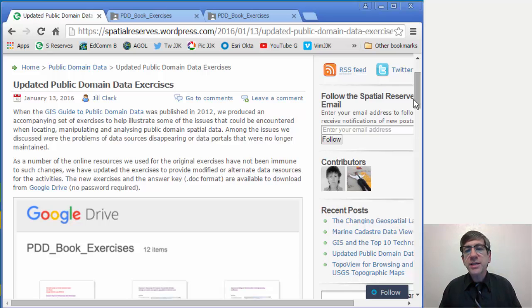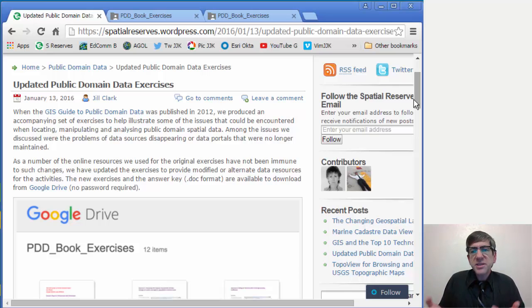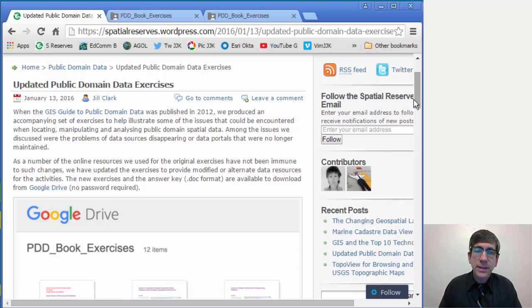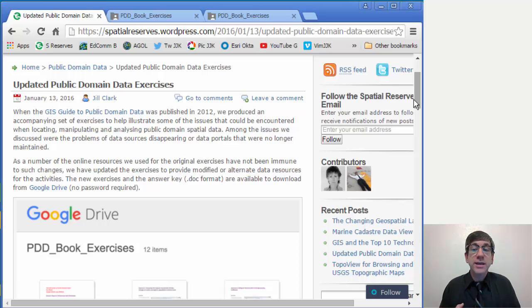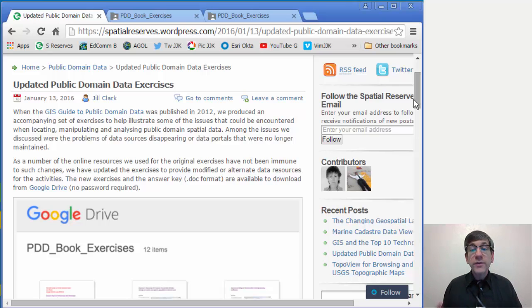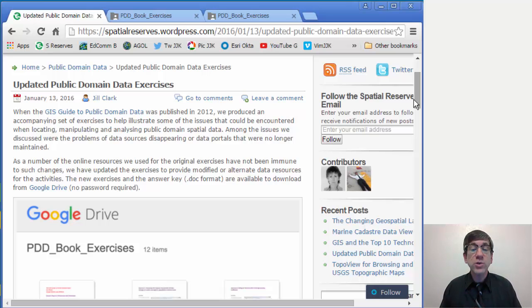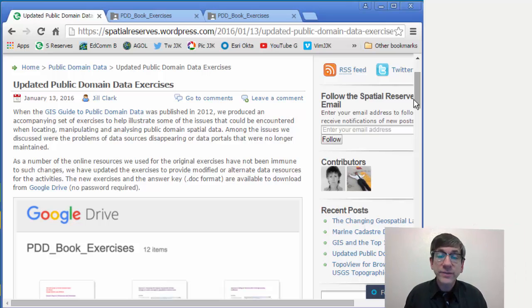Among the issues we discussed were the problems of data sources disappearing or data portals that were no longer maintained. As a number of the online resources we used for the original exercises have not been immune to such changes, we have updated the exercises to provide modified or alternative data resources for the activities.